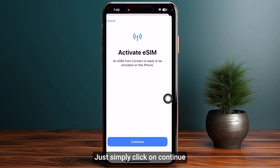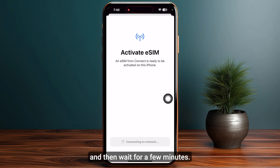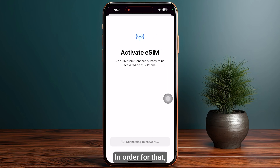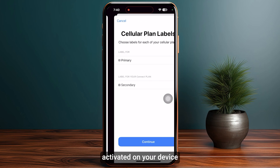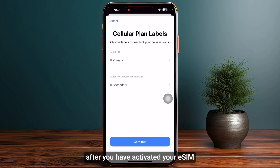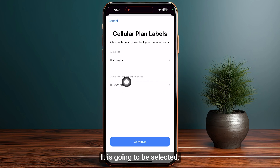Simply click on Continue and then wait a few minutes for the eSIM to be completely activated on your device. After you have activated your eSIM, it's now time to add your cellular plan labels.